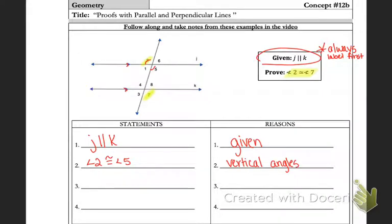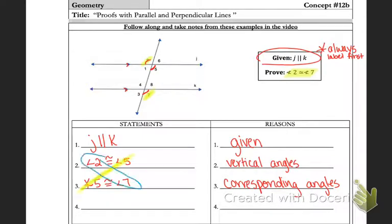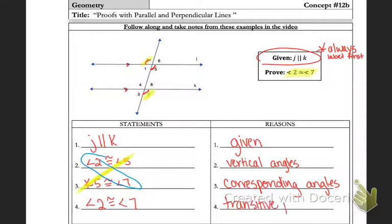Then I need to state what I know about angle 5 compared to angle 7. I know that they're congruent, and the reason is that those are corresponding angles. Since both angle 2 and angle 7 are congruent to angle 5, they're congruent to each other — and that is the transitive property.